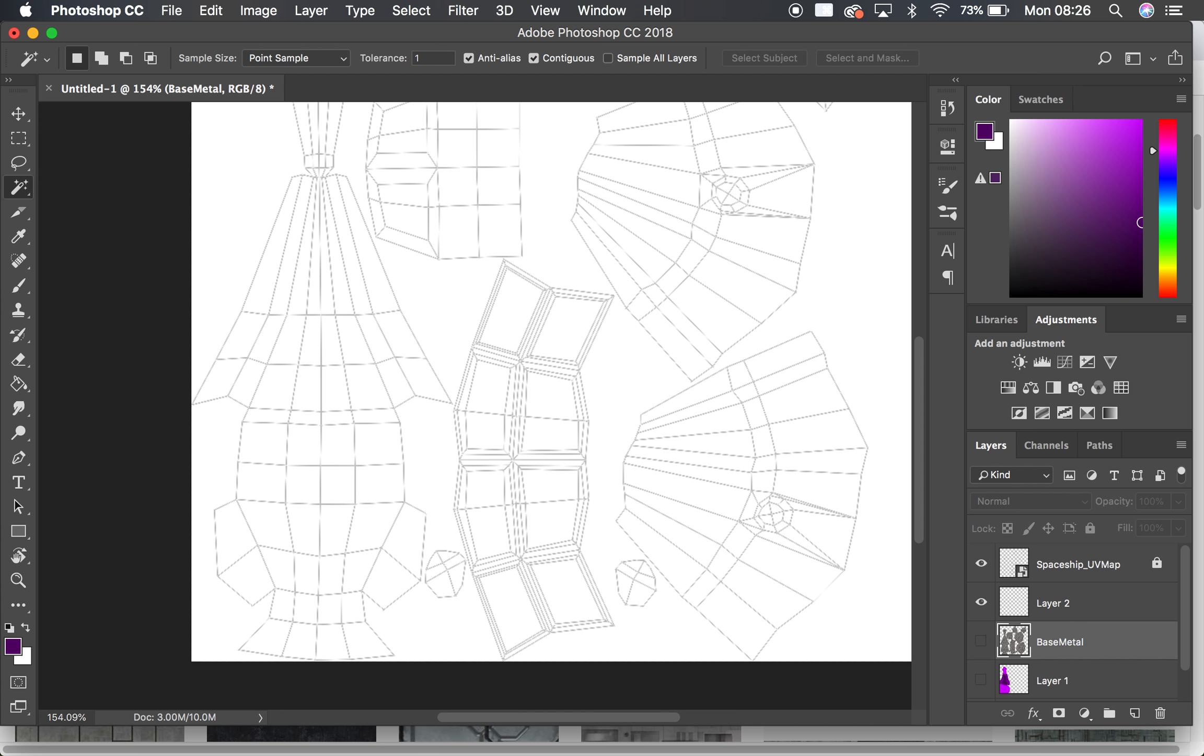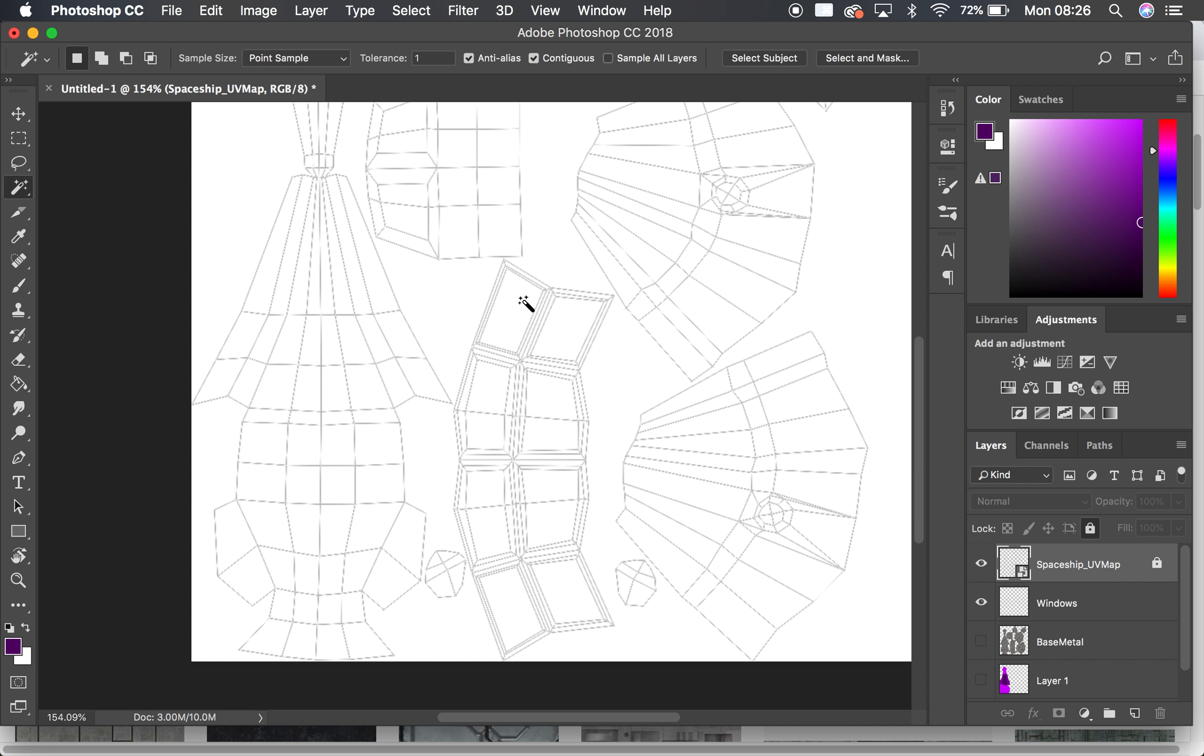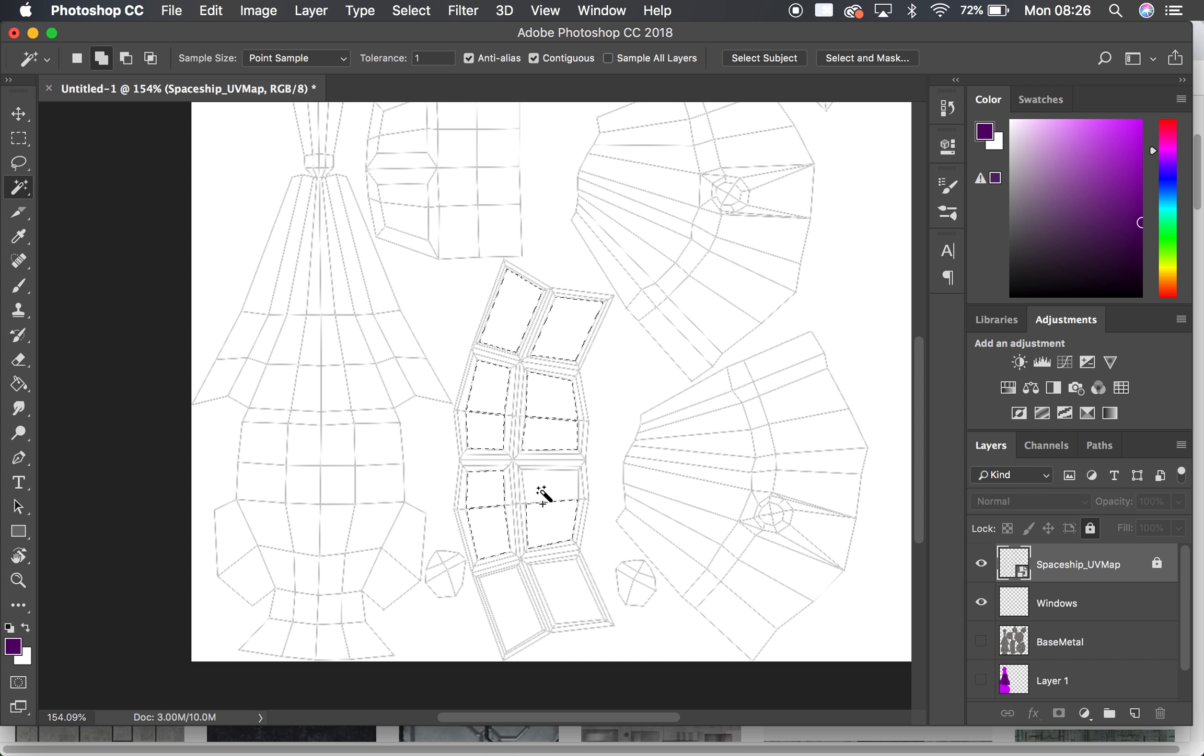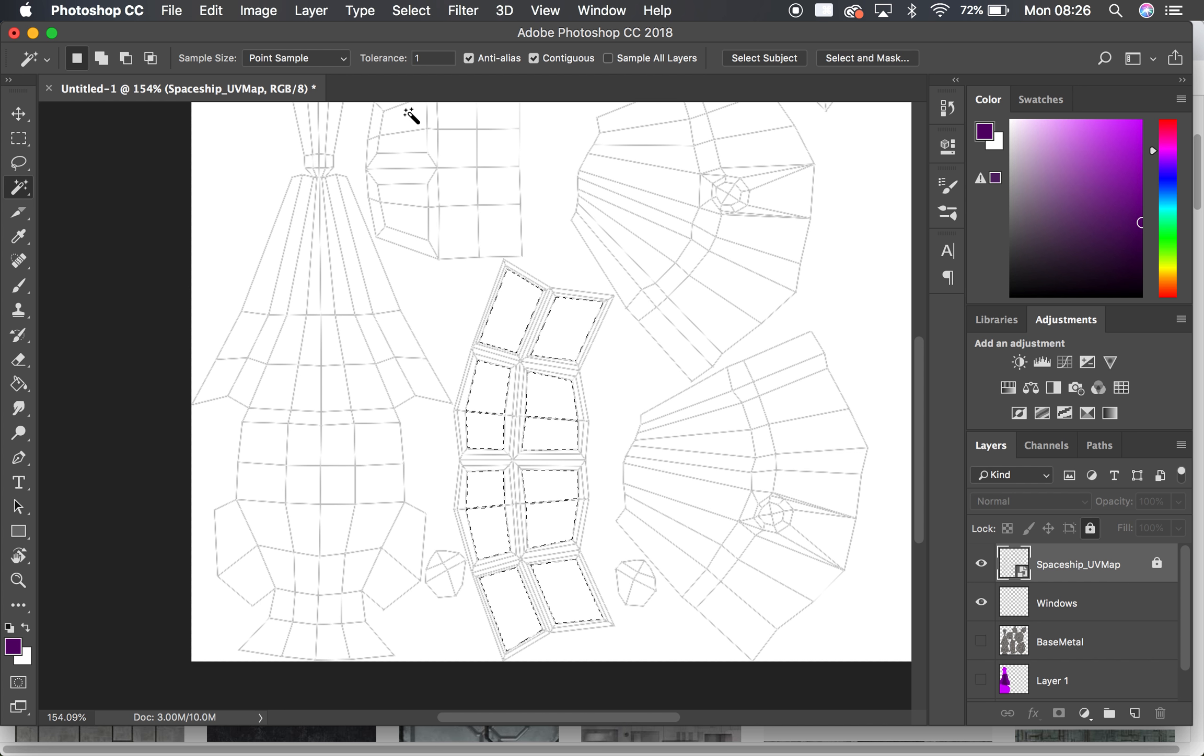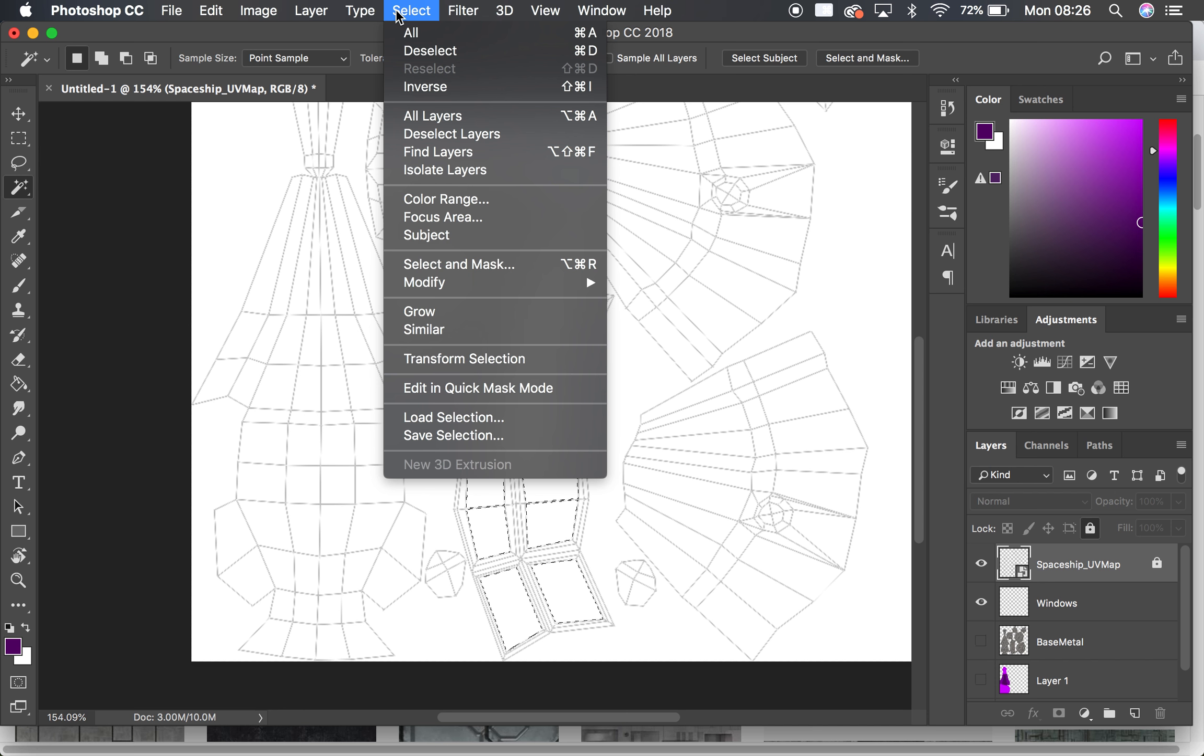Okay, so now I've got this layer here. This is going to be for my windows. Just name that one as well. So I'm going to select here and then I'm going to shift select all of the faces that are windows. And there. Now I'm going to do the same thing again.